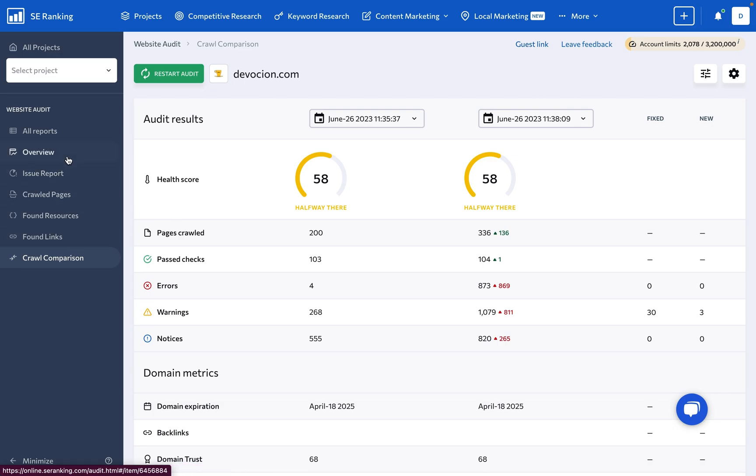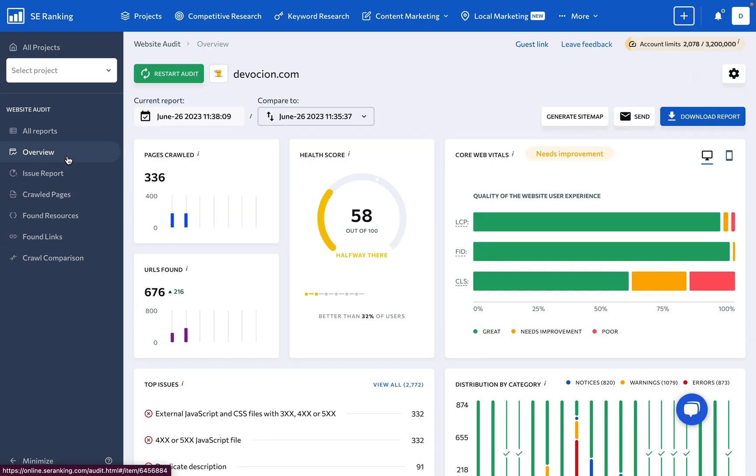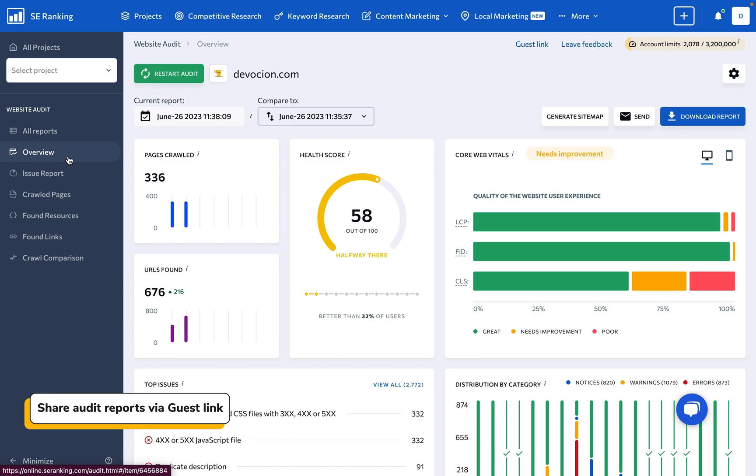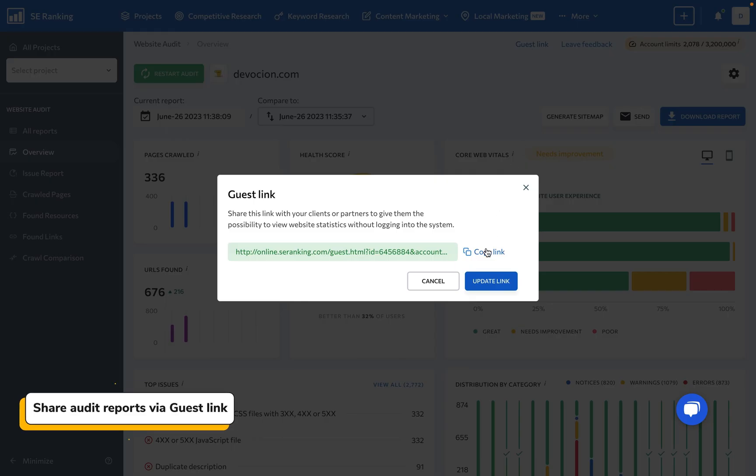And here's what makes it even more exciting. You can now share audit reports with your team, stakeholders, or clients directly from the tool.